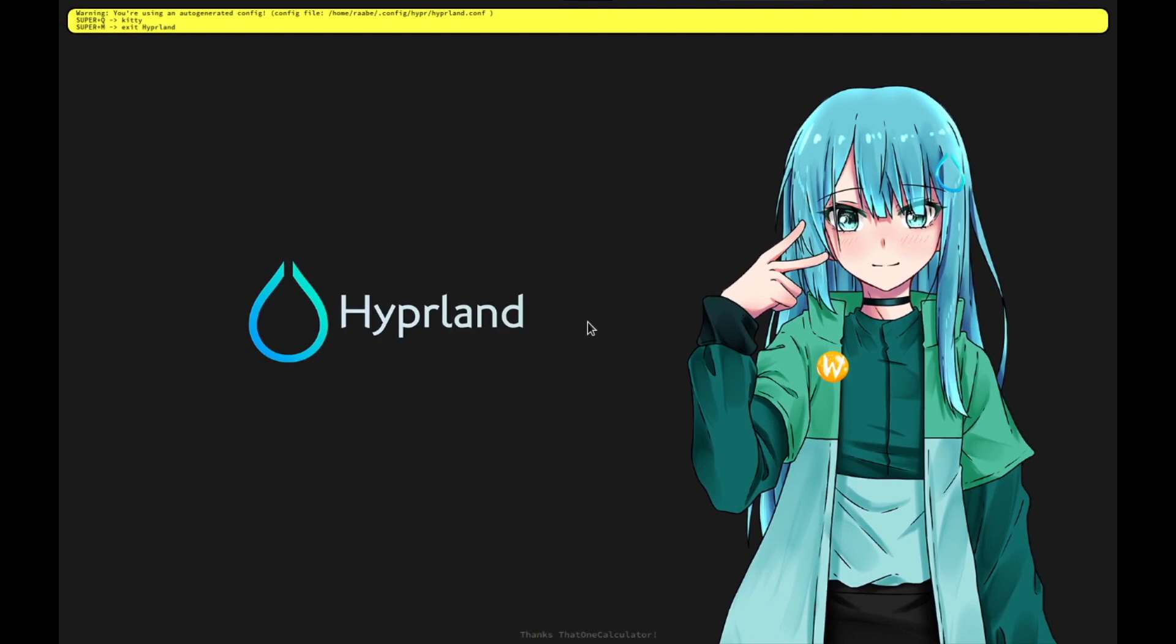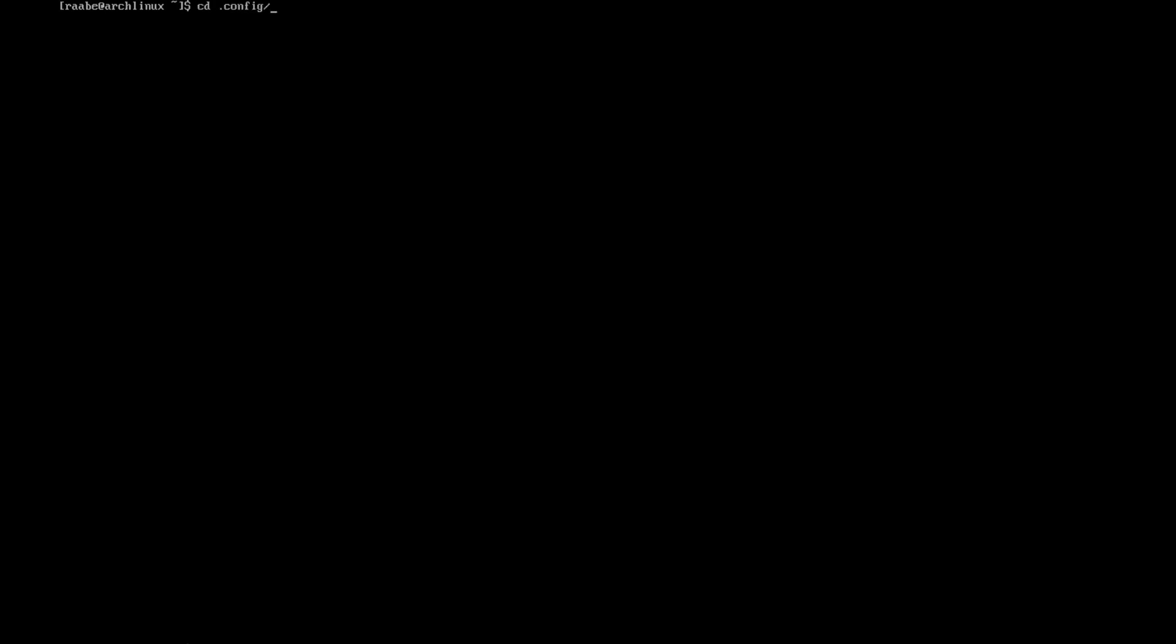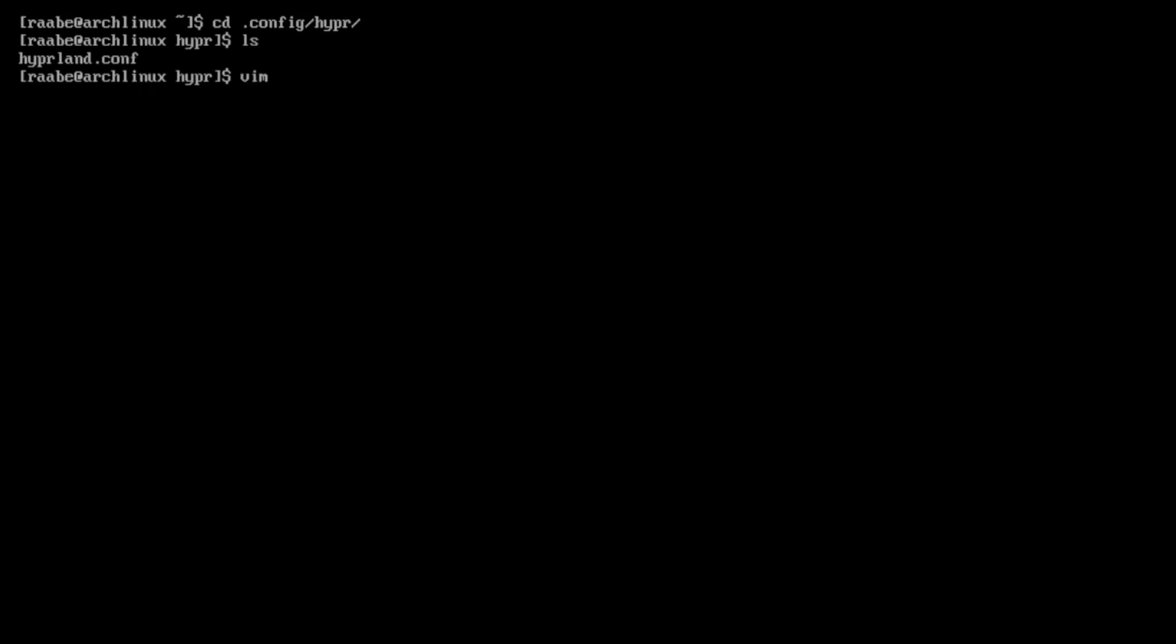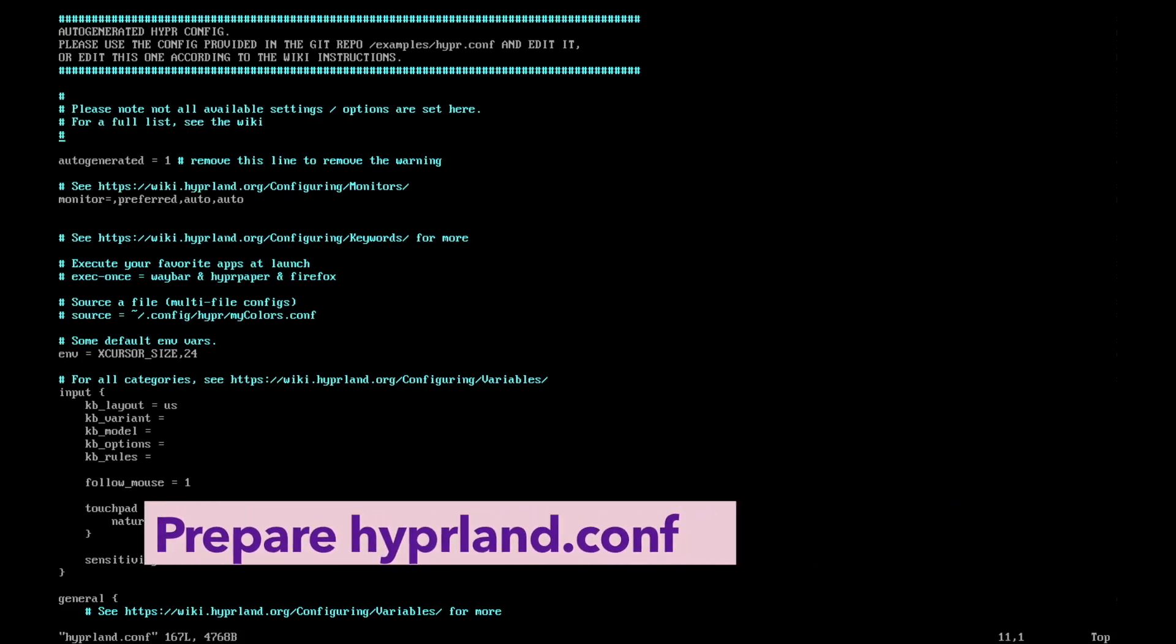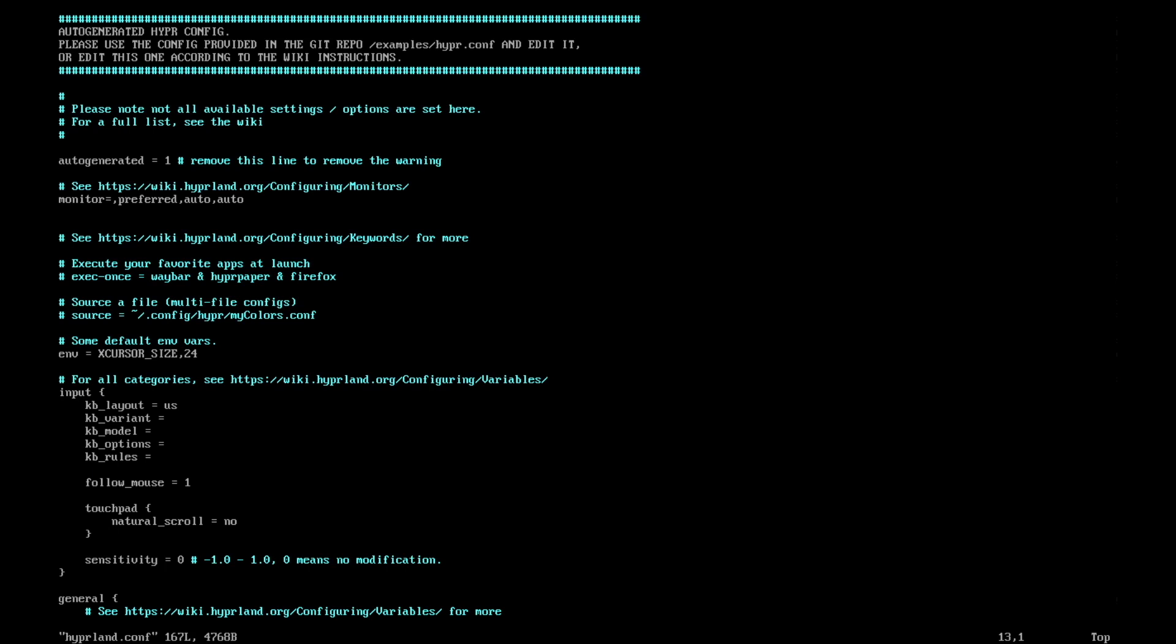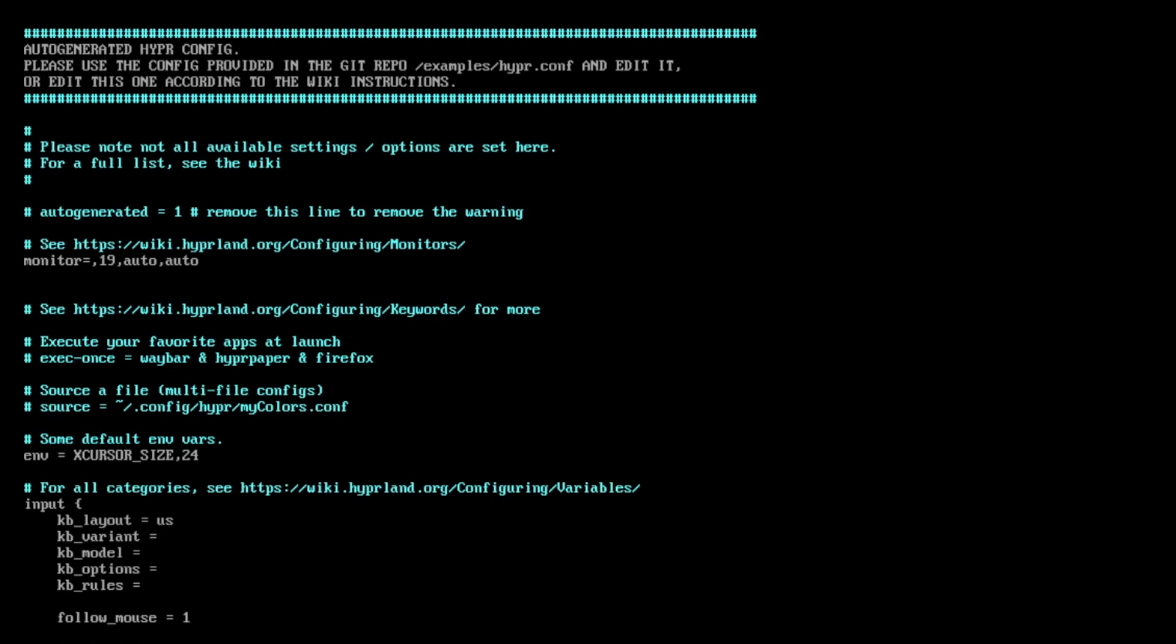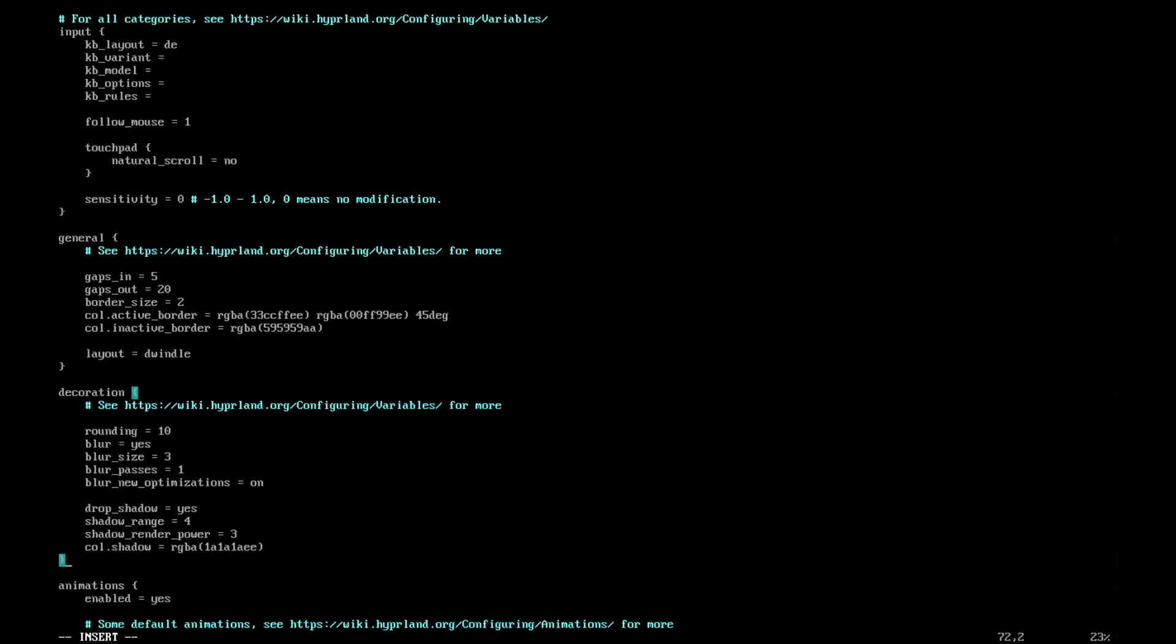Before we use the system, I will leave the window manager again with super key m. I clear the terminal and open the configuration file of Hyperland with cd .config hyper. In this folder it's hyperland.conf with vim hyperland.conf. The first thing is that I comment the autogenerated equals one out. This is the yellow bar on top that you have seen. And here in the monitor section, I will enter my screen resolution. I do not want to scale the screen, so with one I can disable it.